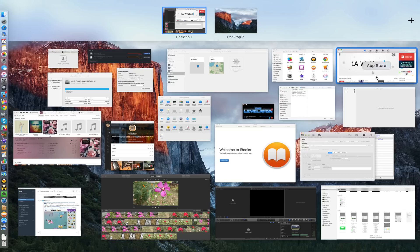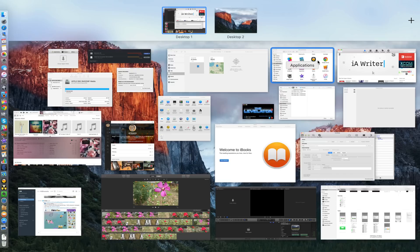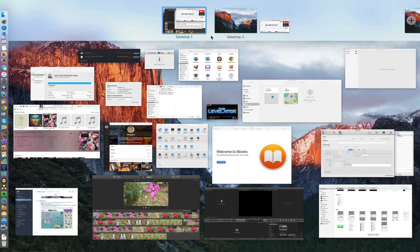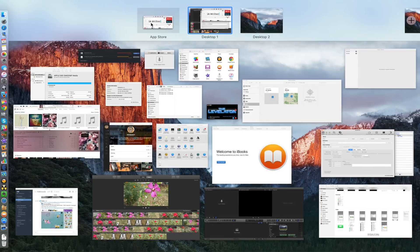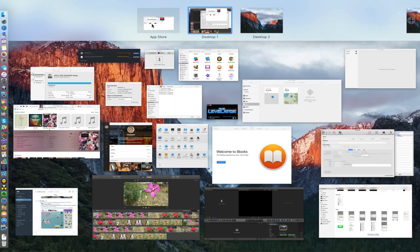You can move it again to additional desktops, however you want to do it. Another really cool feature of having Mission Control and the ability to move apps up into the Mission Control menu bar, so to speak, is that you can now invoke split view from Mission Control.